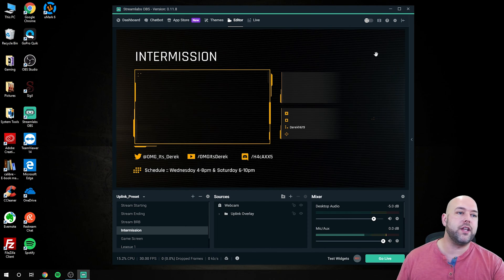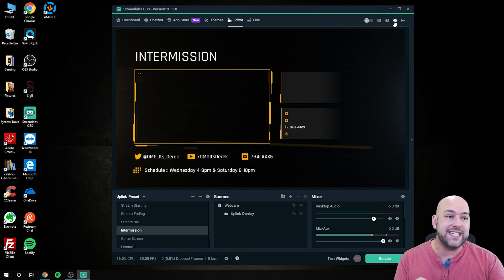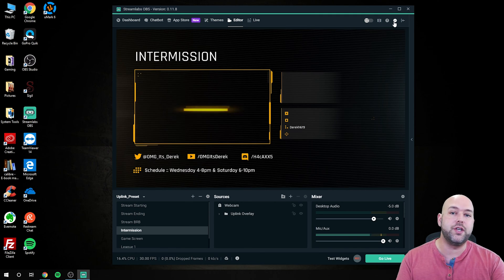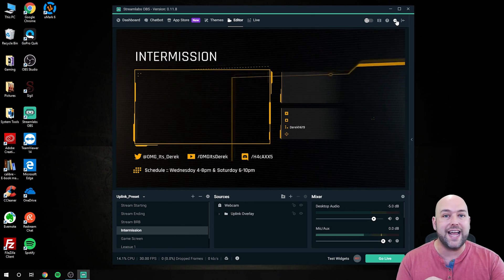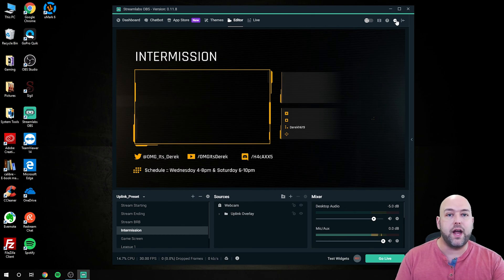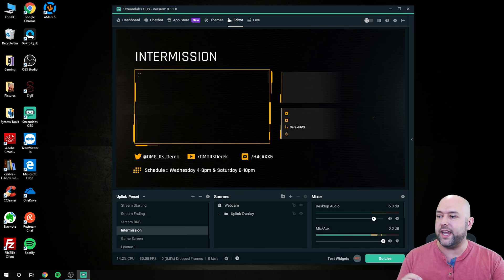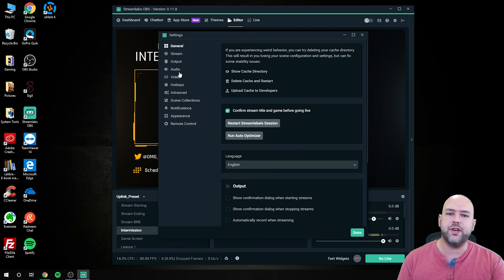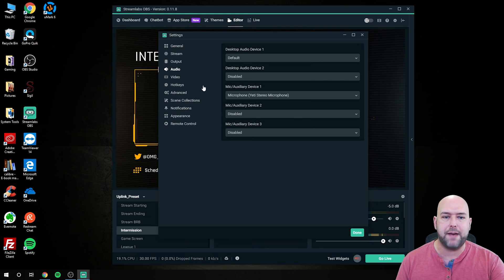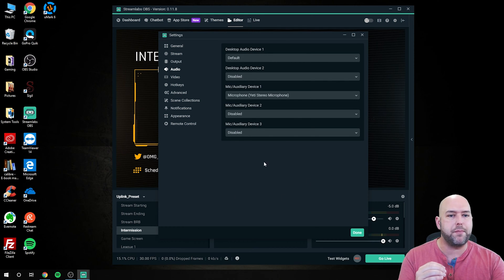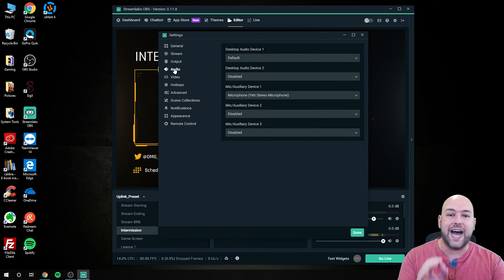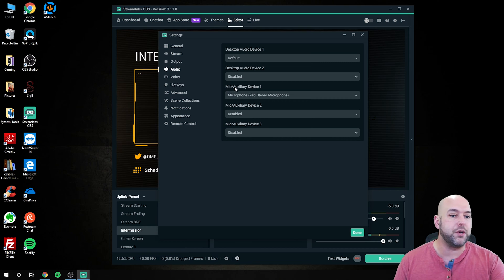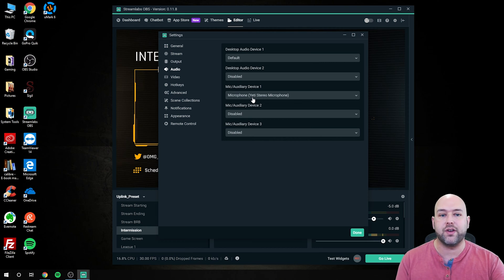With that said, first thing we want to do is jump into the actual settings of OBS. Whether you use OBS Studio or Streamlabs OBS or any other version, you can get to this by clicking the gear icon at the top right of Streamlabs OBS or clicking the settings button in OBS Studio. Once you're in there, click the audio tab. In OBS Studio you'll have a couple more options, but we don't need those.